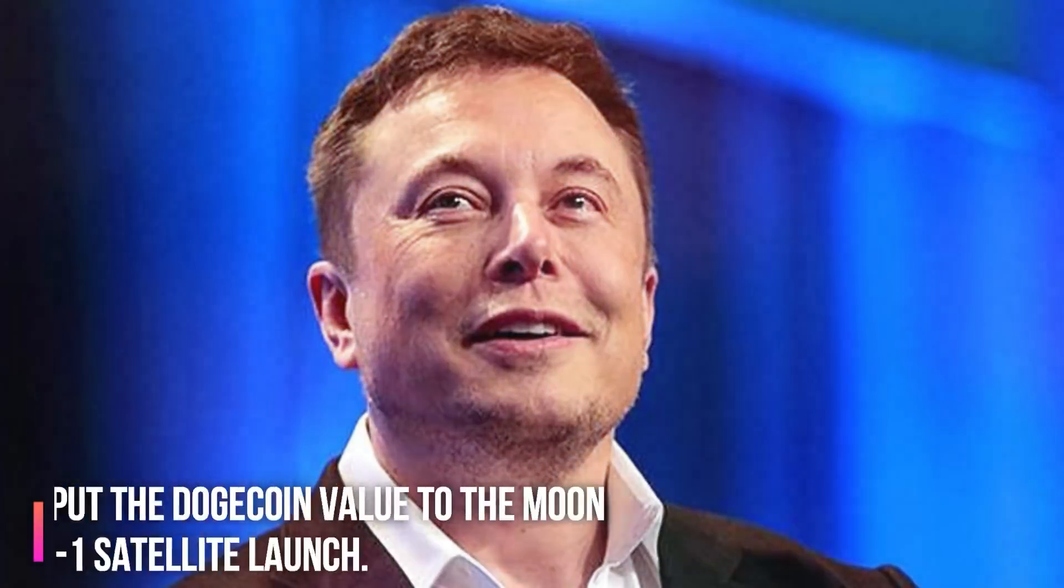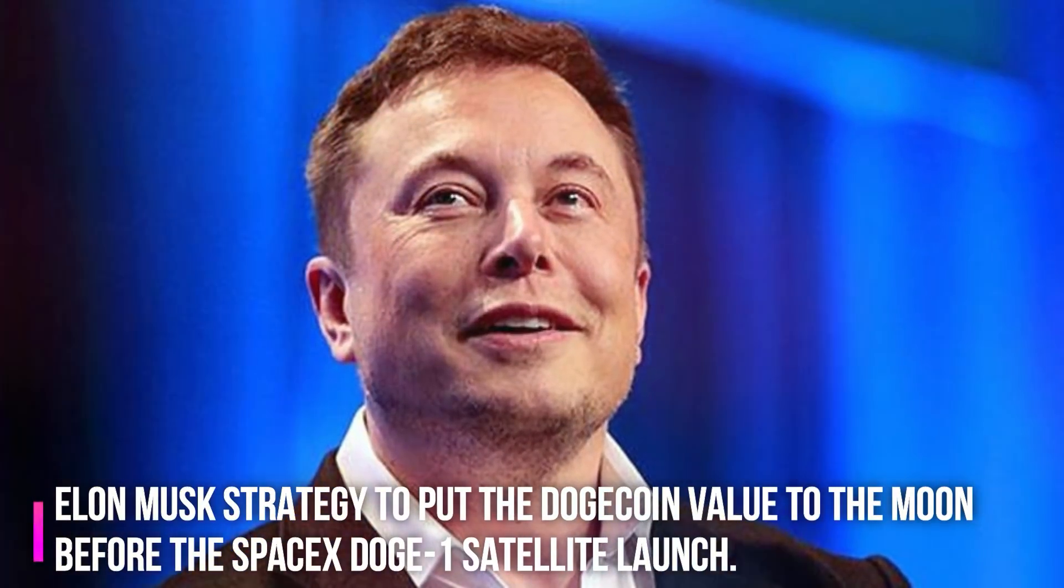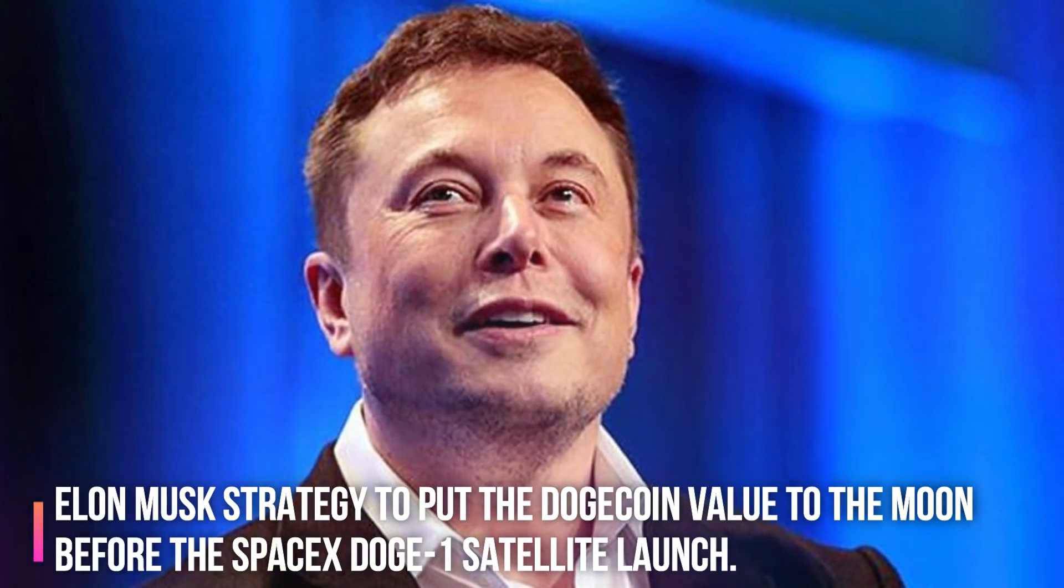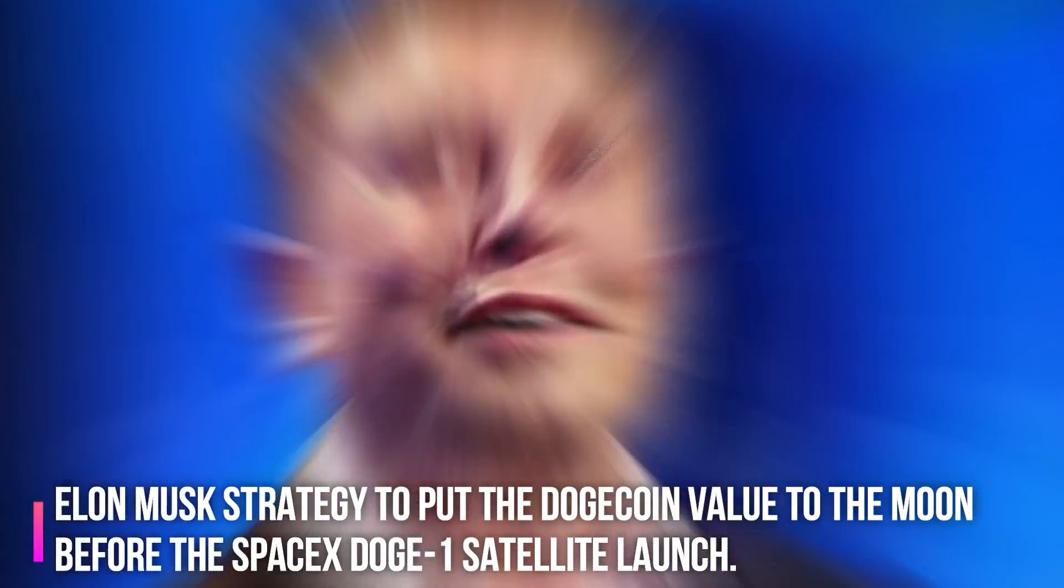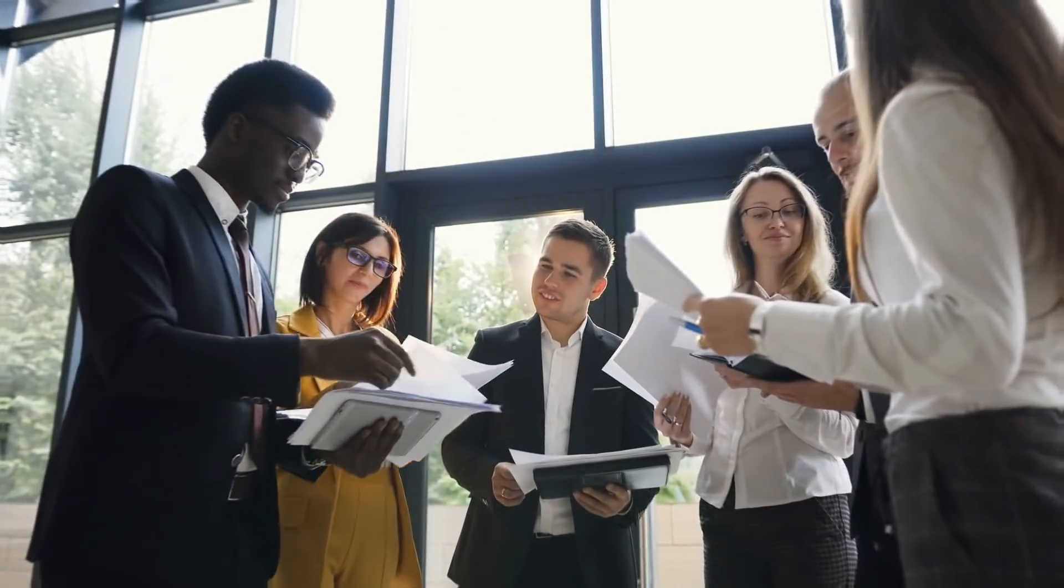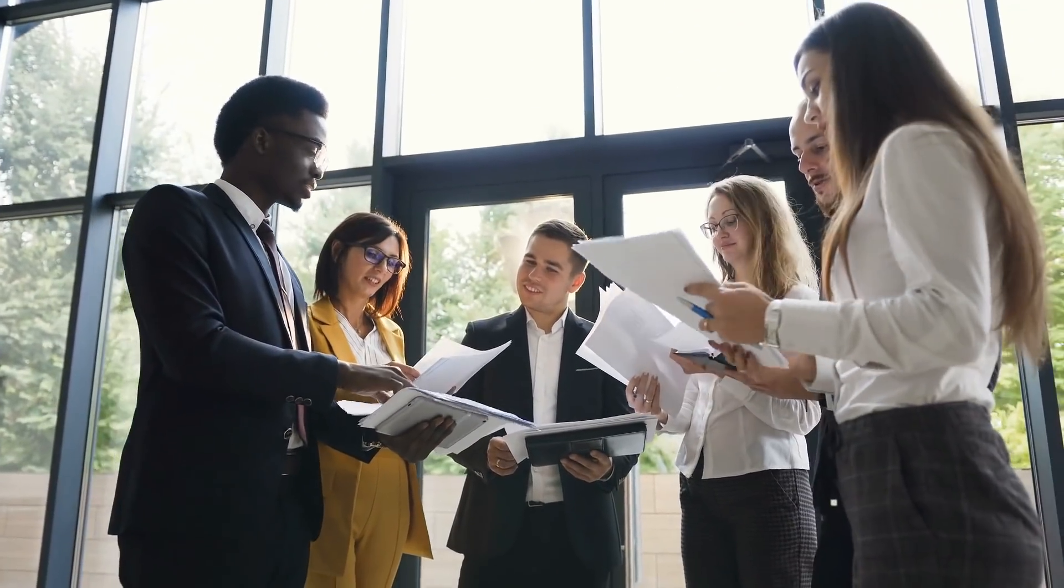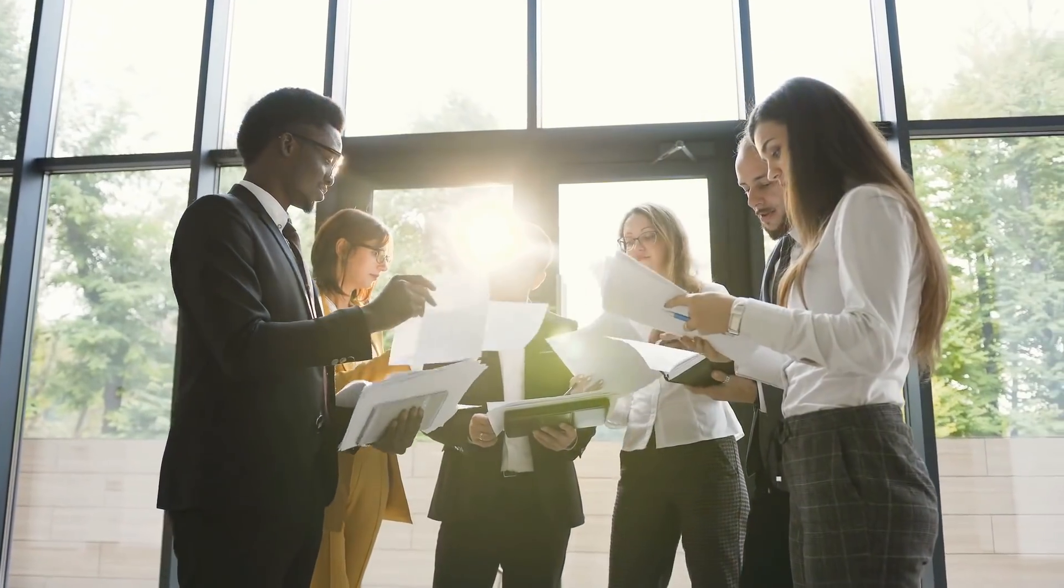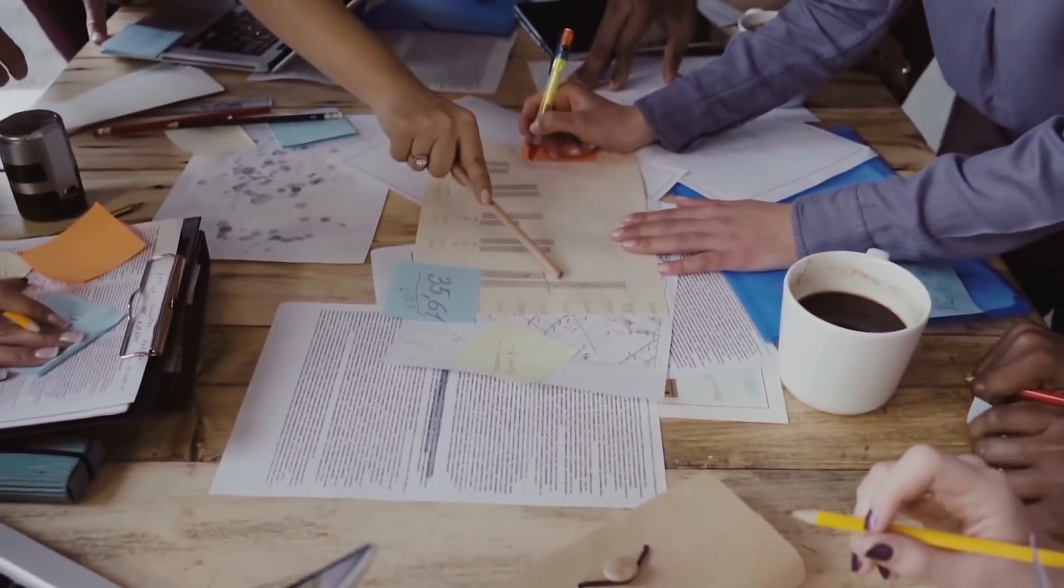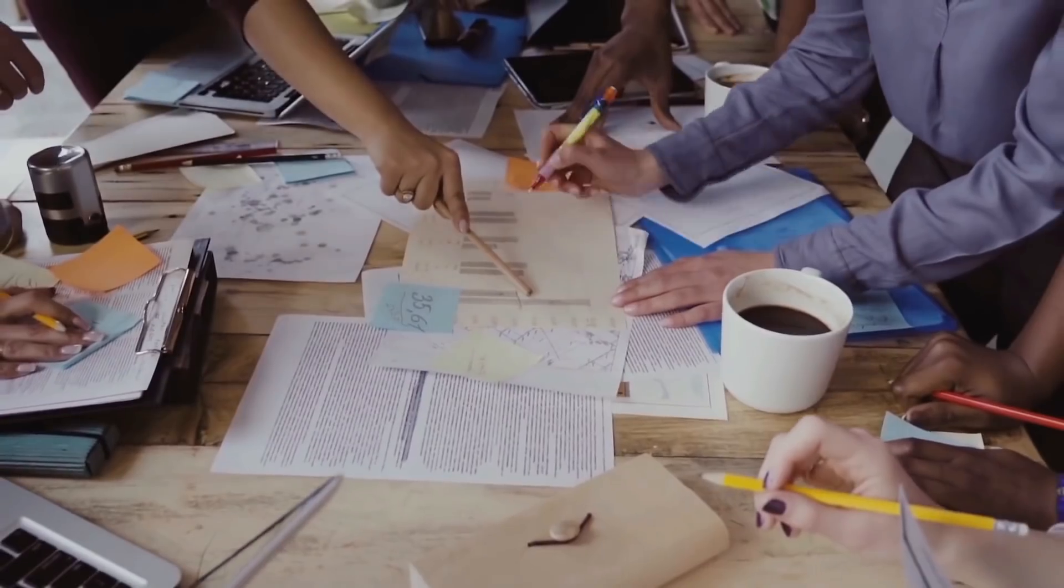Now, let's talk about the Elon Musk strategy to put the Dogecoin value to the moon, before the SpaceX Doge-1 satellite launch. First thing Elon will do is, he will boost the confidence of investors and the Doge community. For this, according to our expectations, Elon Musk will soon announce Tesla's acceptance of Dogecoin as a payment option. This news will literally put Dogecoin to the moon.